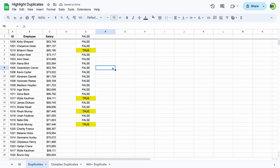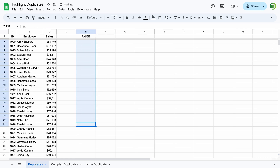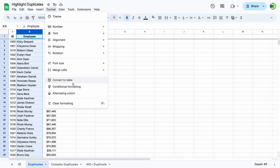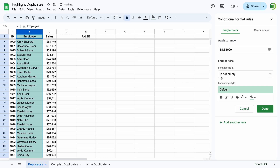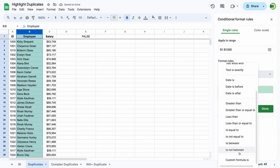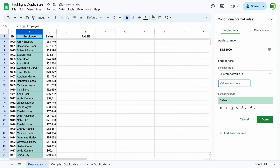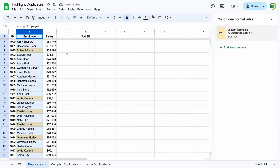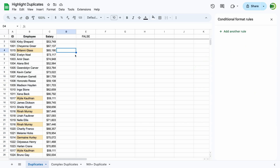Now let's create a conditional formatting rule. Select the range you need to highlight. Go to Format, Conditional Formatting. Add a rule and choose Custom Formula. Paste the formula we created earlier and set your highlight color. Important: the second argument in the COUNTIF must reference the top left cell in the range you're formatting. Now we see that all duplicate names are highlighted.